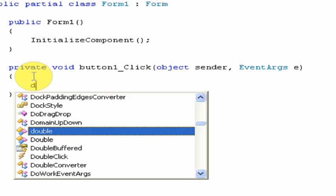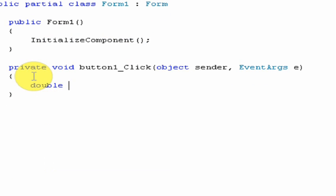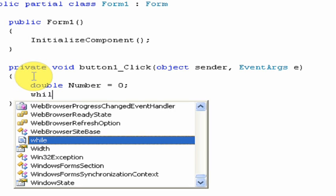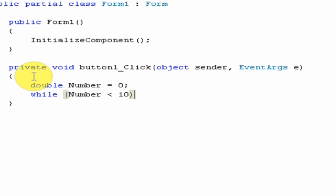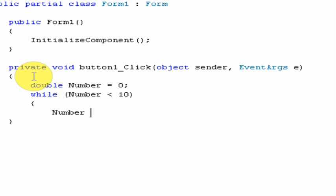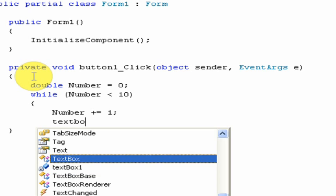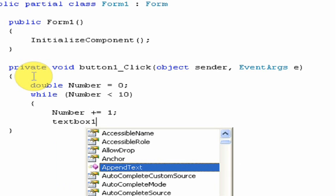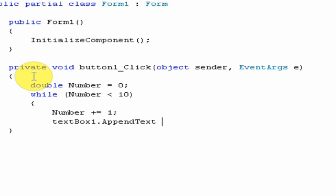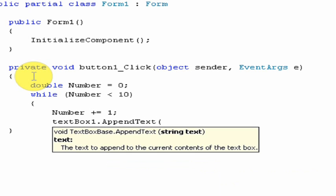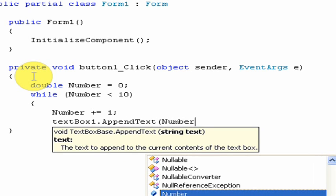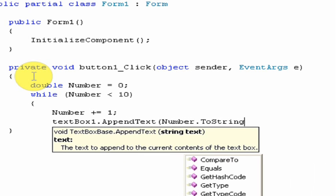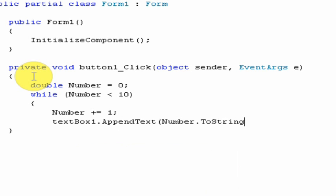What you want to type in is double number equal to zero, semicolon, while in parentheses number is less than 10. And then go down and use this and type in number plus equals one, semicolon, text box, one dot append text, in parentheses, number dot two string...